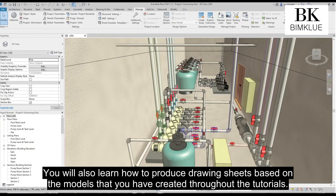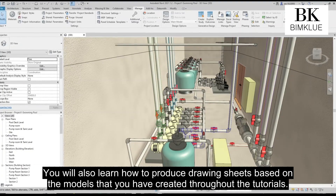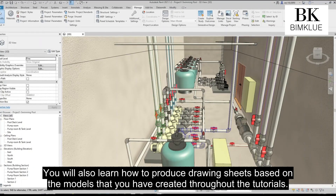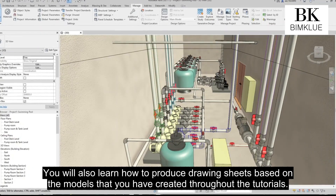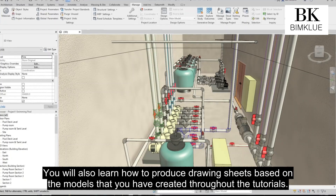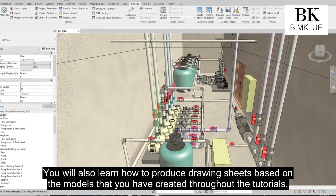You will also learn how to produce drawing sheets based on the models that you have created throughout the tutorials.